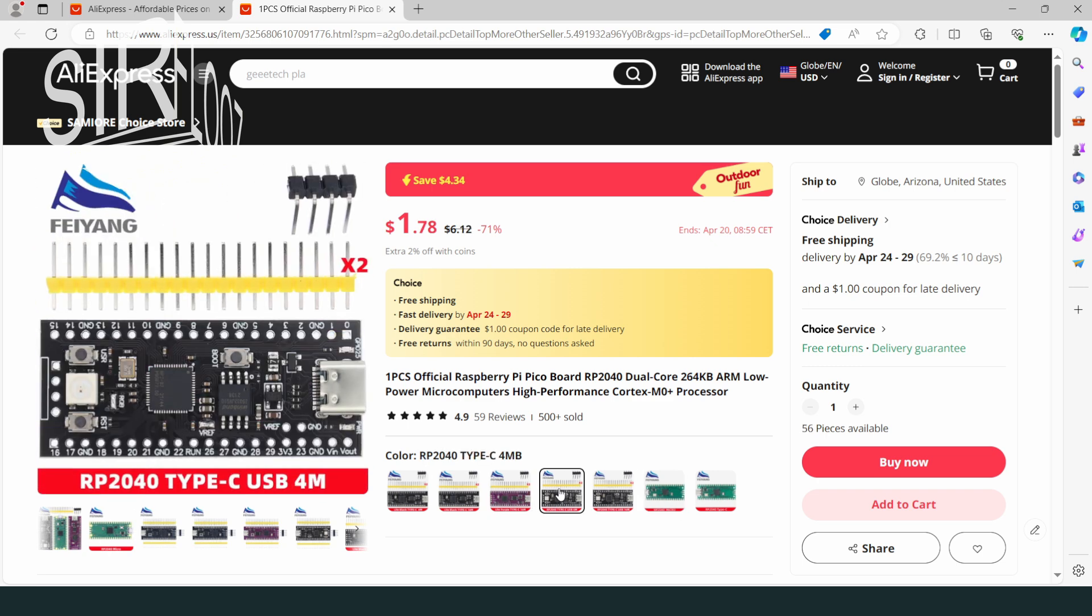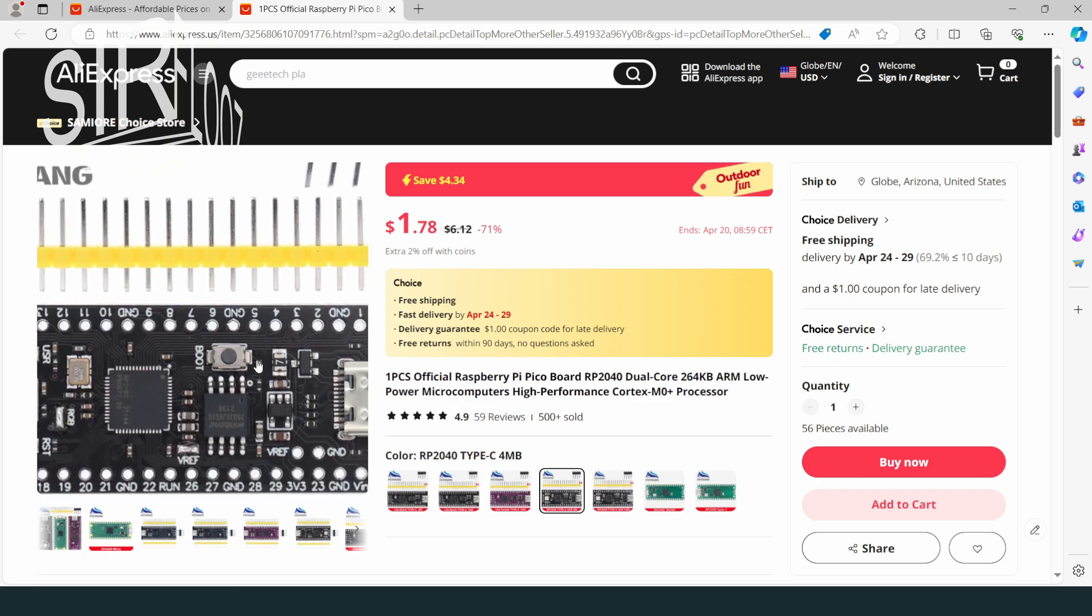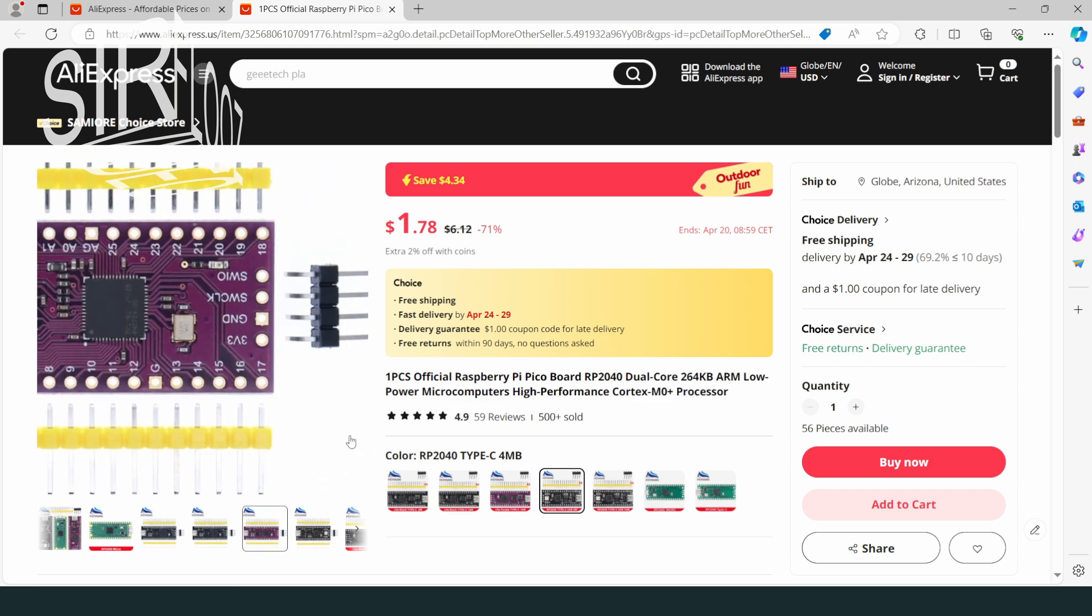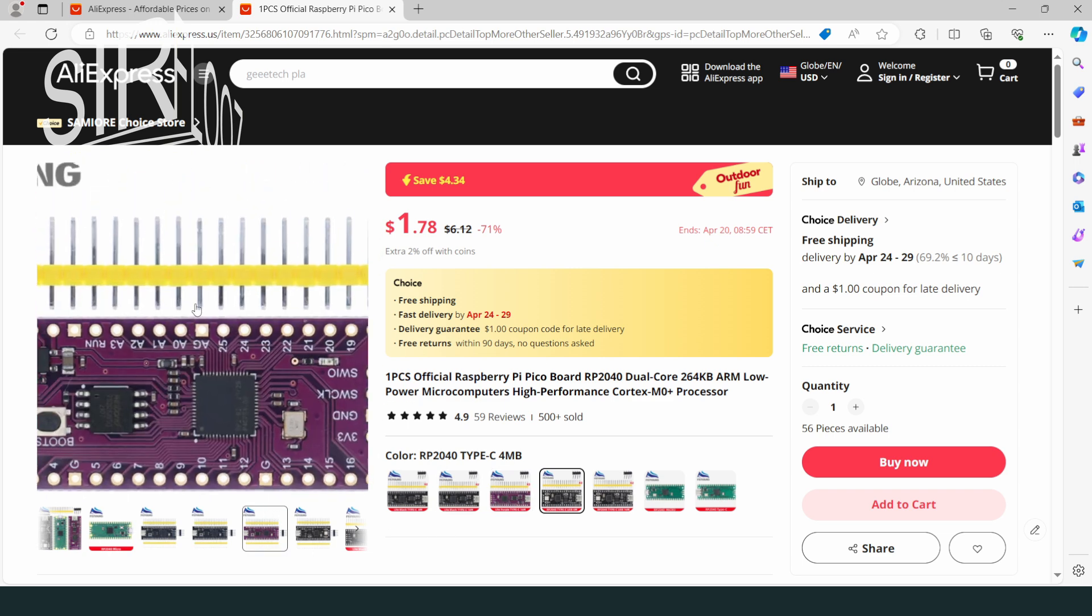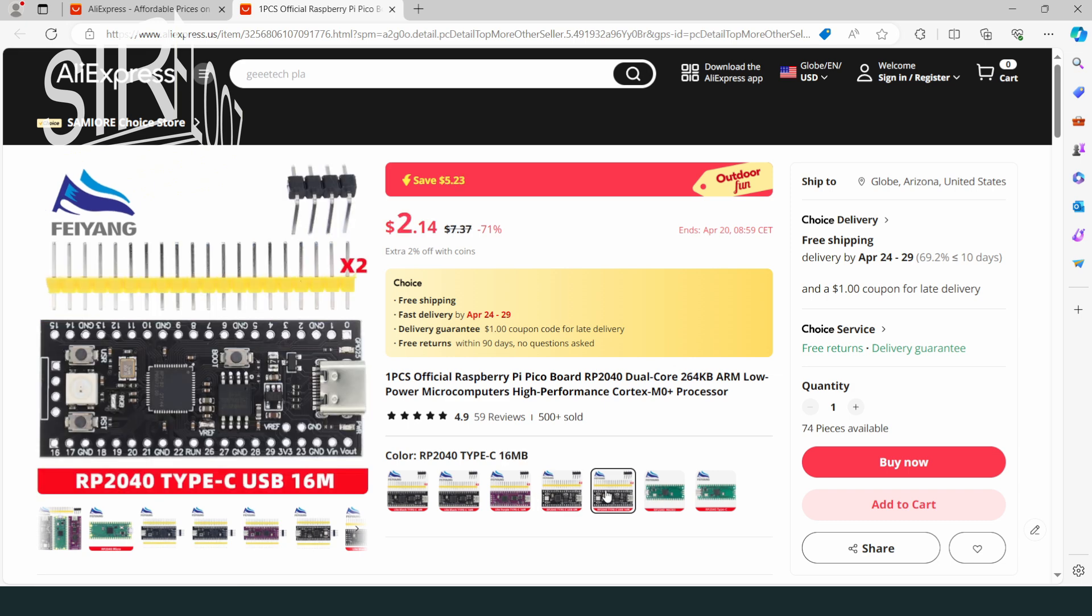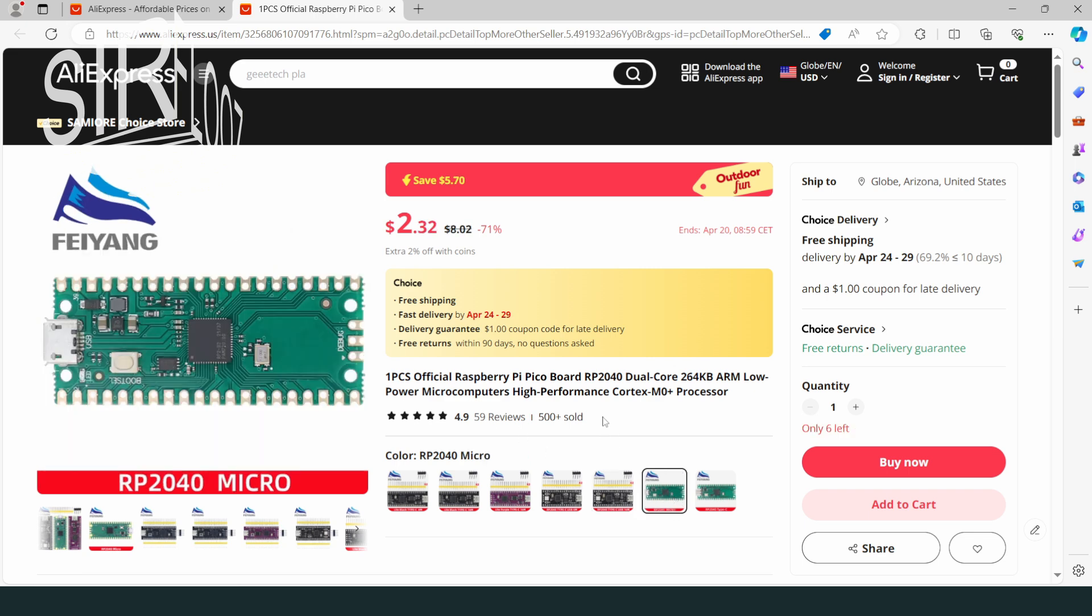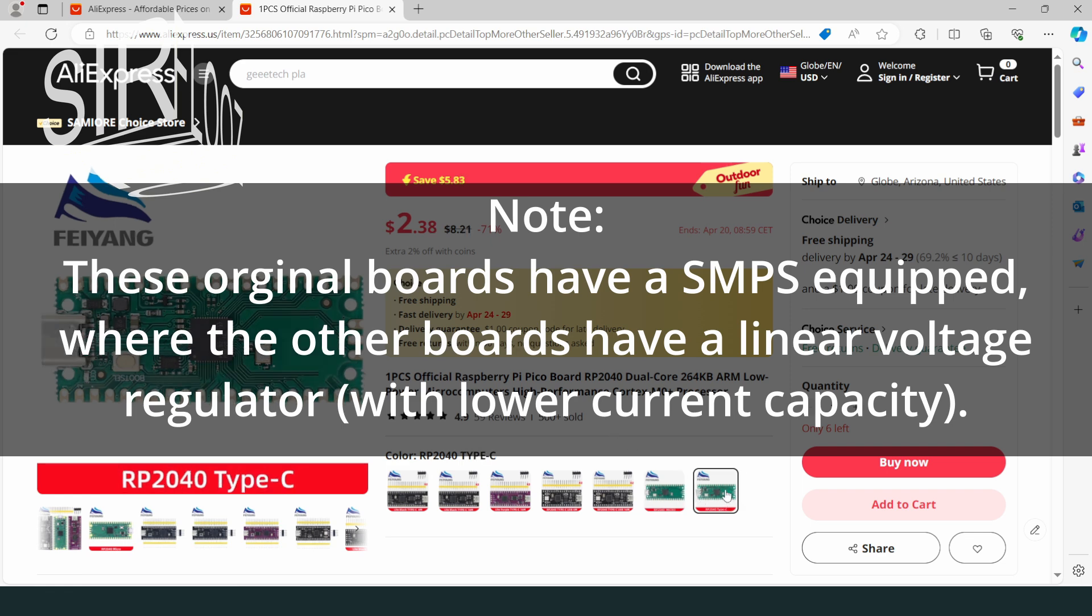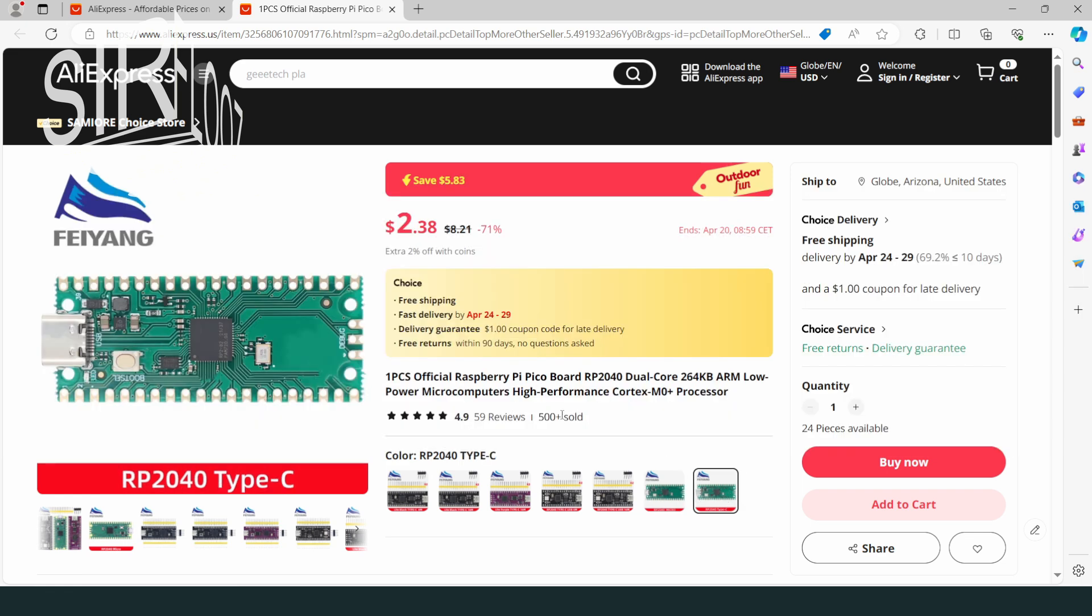Let's look further. So we have again a black coating with Type C connector. And we have Type C connector black with 16 meg. Okay, and we have green coating. And that's with a micro connector, and probably the original one with just 2 megabytes of flash memory. And there we have it with Type C. Okay, but still obviously with just 2 megabytes of memory.